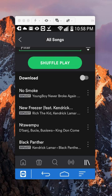You basically have to have a premium account and then download the music so you'll be able to play it when you're offline. That's how you can play music offline on Spotify.